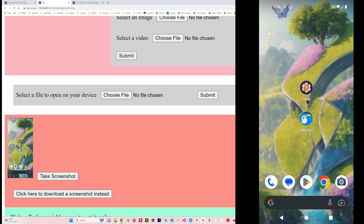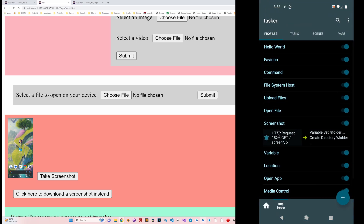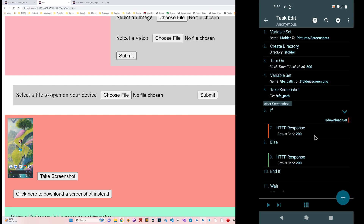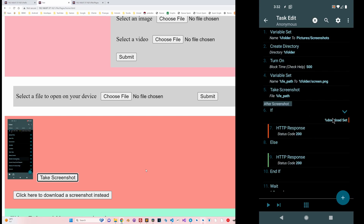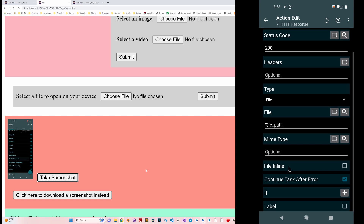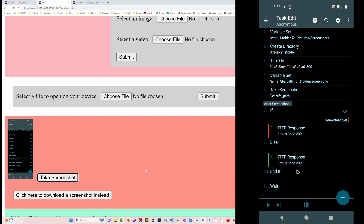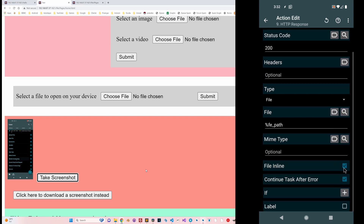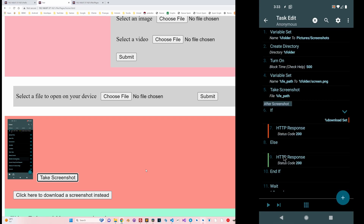How the screenshot profile works is: there's a screenshot profile with a 'screen' path, and if the request includes a 'download' query parameter, it sends a response as a file without the 'file inline' option selected. But if you don't get the download parameter, it enables the 'file inline' option, so it won't download the file and will simply show it on the page.